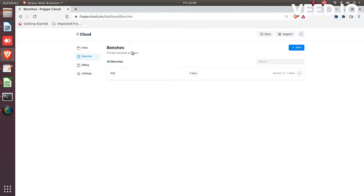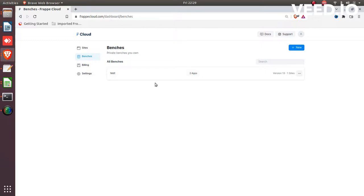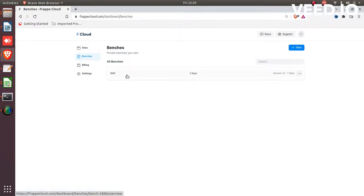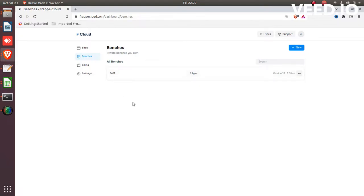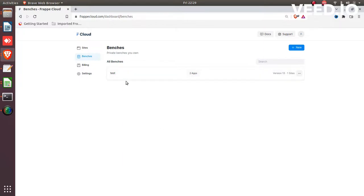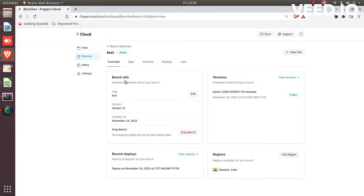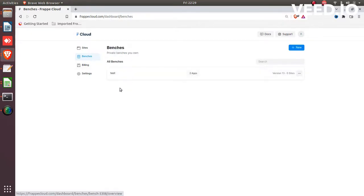How to create a site in Trapicloud. In the previous video I explained how to create a bench on your Trapicloud account. First of all, for any site you require one bench with the same version. In the previous video I already created a test bench here.